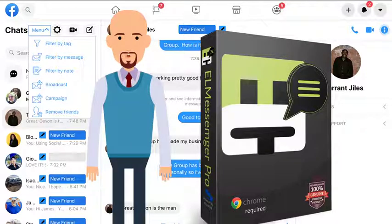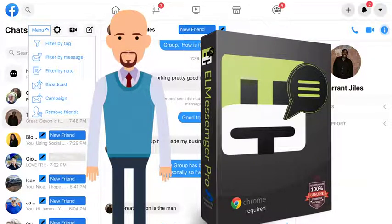filter by tags, filter by messages, filter by notes, send broadcasts, create campaigns, and remove friends.